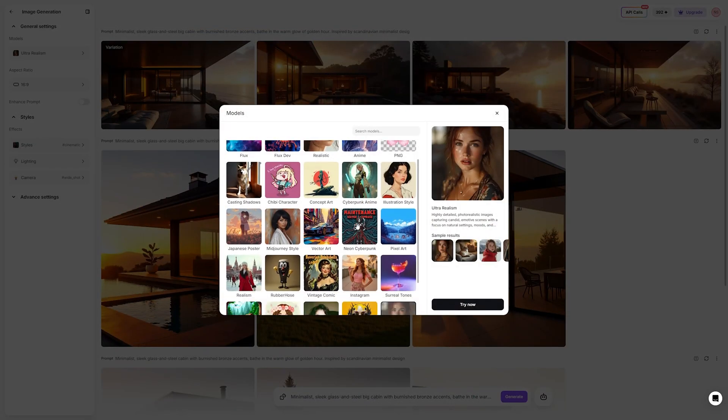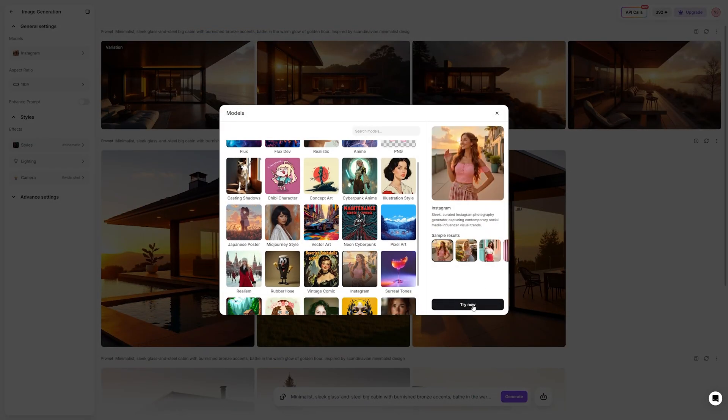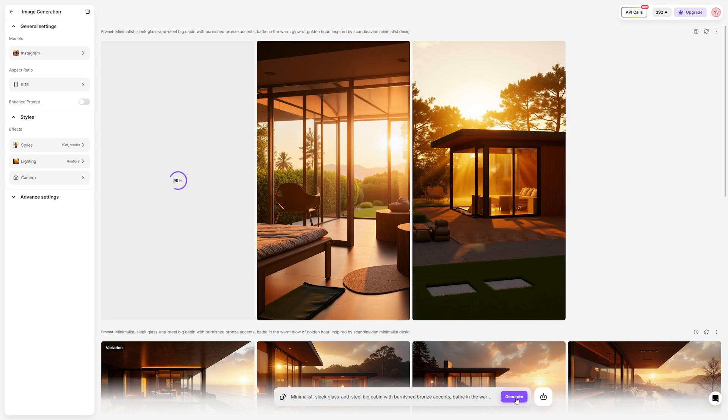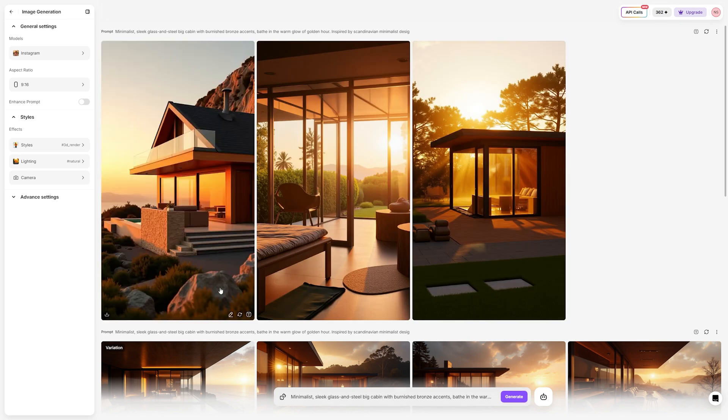Experimentation is key. This method isn't just about getting the perfect image on the first try — it's about exploration. Adjust your prompts, test different variations, and see where the AI takes you. Often, the most exciting results come from happy accidents and surprises. For example, I found that I get the most realistic and better results when I choose Instagram in the models section. Go ahead and give it a shot. This process has transformed the way I create, and I'm sure it will open up new creative possibilities for you too.